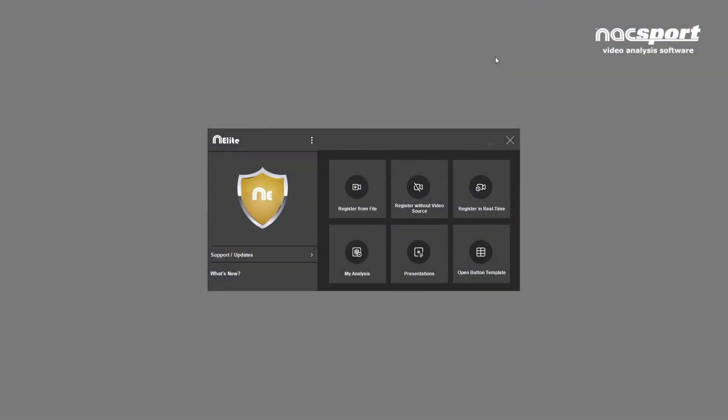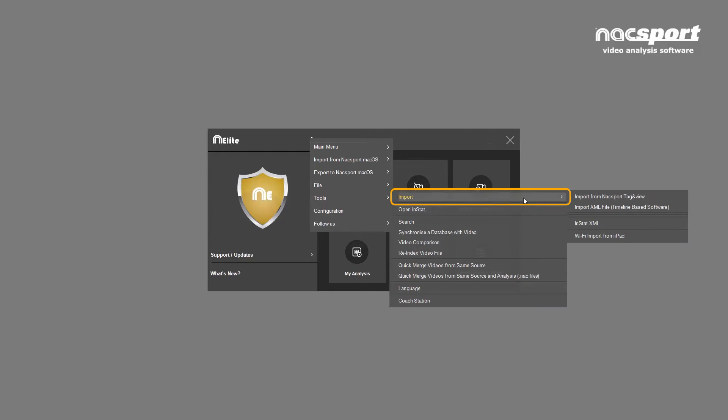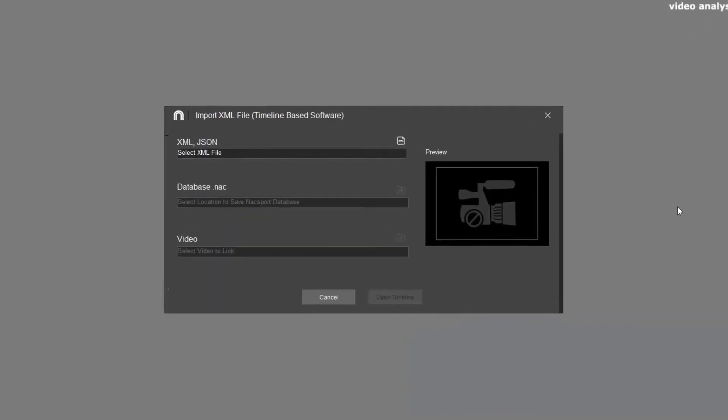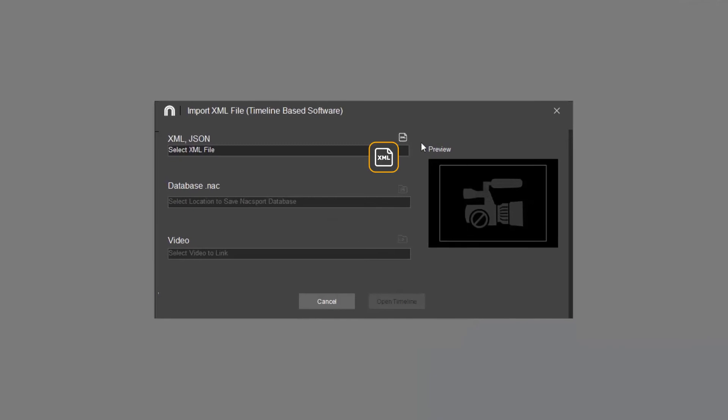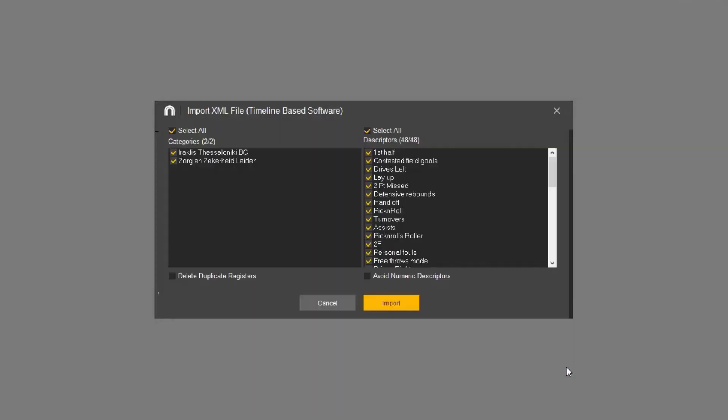Let's talk about importing XML files into Nacsport. From the main menu go to the options menu, select tools, import and import XML file. Now click here and locate your XML file. Accept and this window opens which allows you to customize your import.